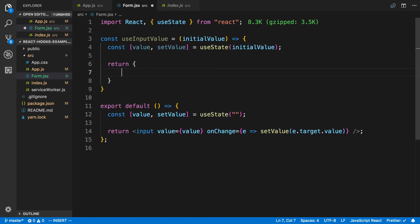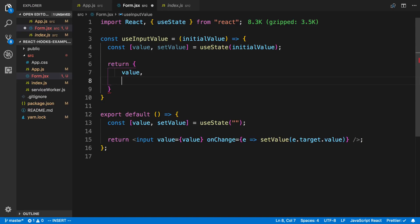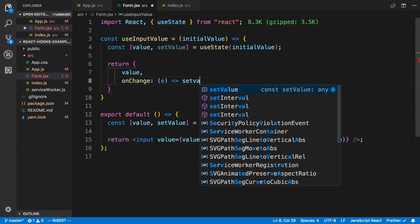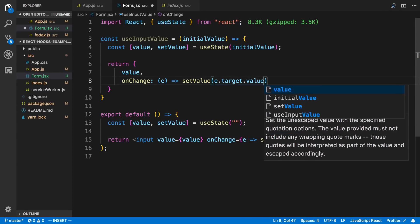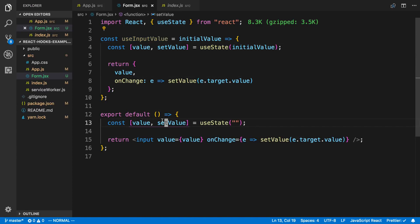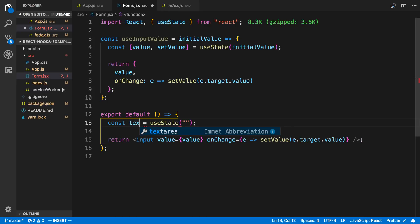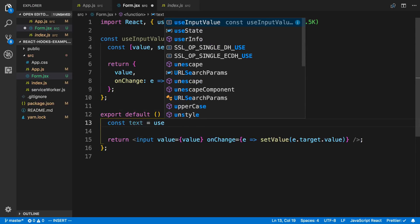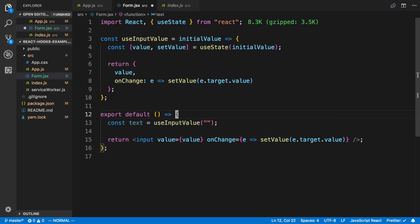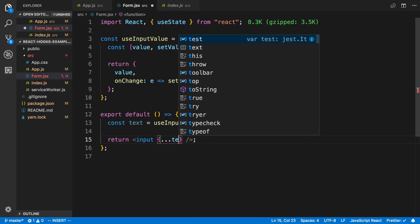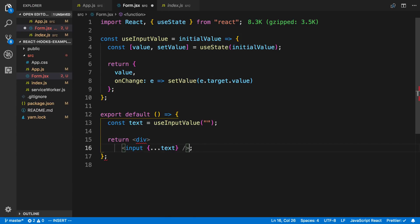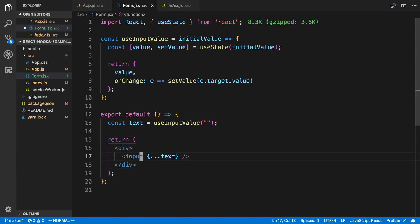Inside useInput we take an initial value, then set up const value, setValue = useState(initialValue). We return the value and an onChange function that calls setValue(e.target.value). Now instead of the previous setup, I can say const text = useInputValue('') and just spread text onto the input with ...text. Let's verify that works — typing works.